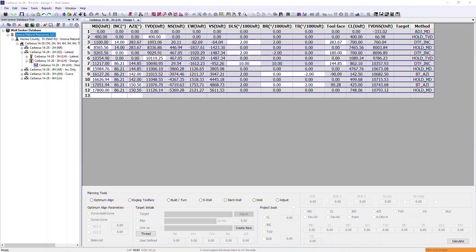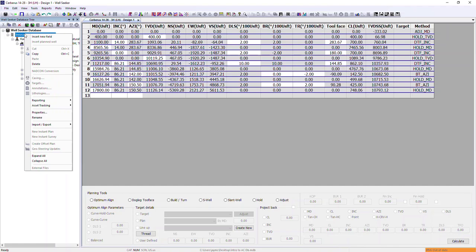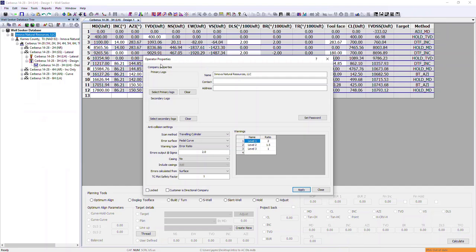The first thing we'll look at is the anti-collision settings, which can be accessed at operator level in the database tree. Right-click at operator level and select properties. This opens up the operator properties dialog, and at the bottom we have our anti-collision settings. These are incredibly important and it's very important that we have this set up correctly as we start entering all of our information, because this directly affects all of our anti-collision scanning.